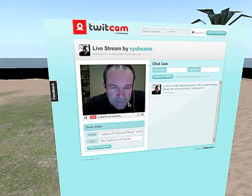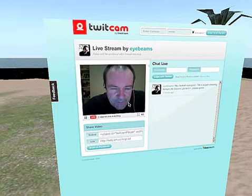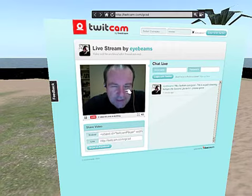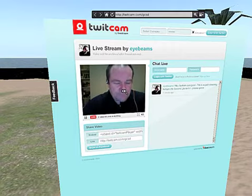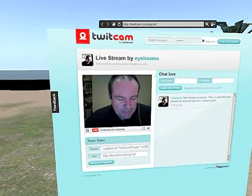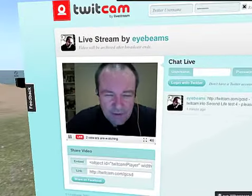And now you can see, quite simply, I'm broadcasting on that Prim.